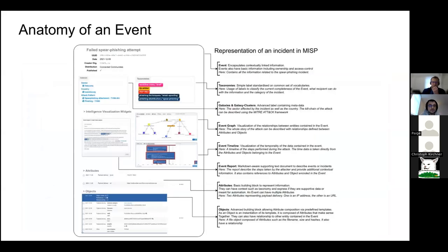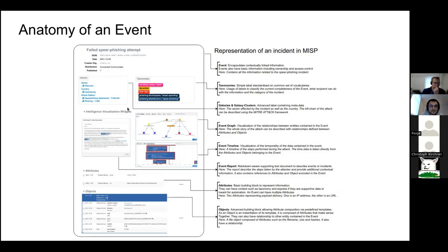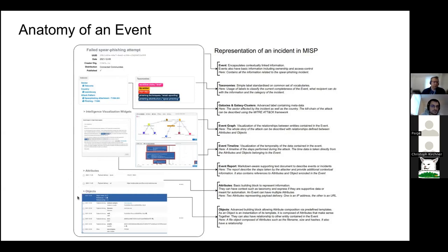Now that we've covered the basic building blocks, let's see how they are structured in the application — this is the anatomy of an event. Remember, you don't have floating data in MISP — attributes and objects are always contained inside an event. For this small example, we have an event called 'failed spear phishing attempt.' You can see some metadata, some context, the intelligence visualization widgets showing the event graph via relationships, a timeline, multiple event reports, and at the bottom a list of attributes and objects.